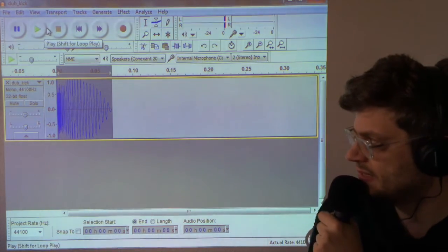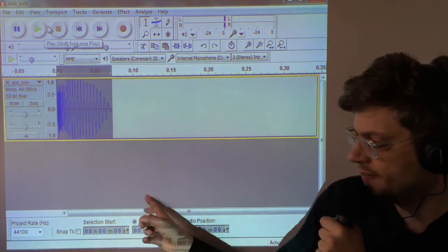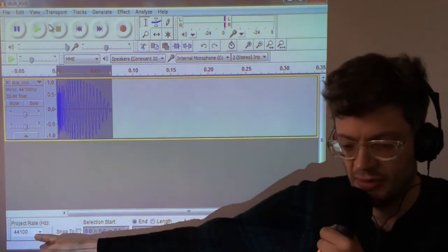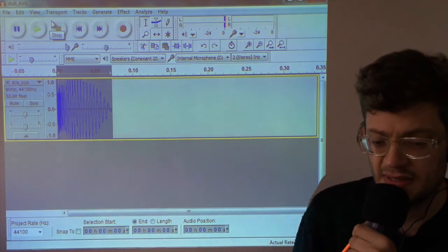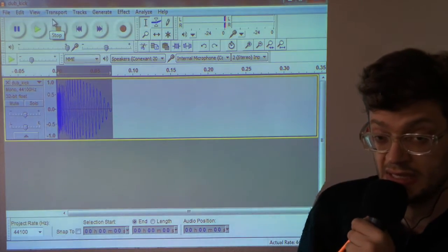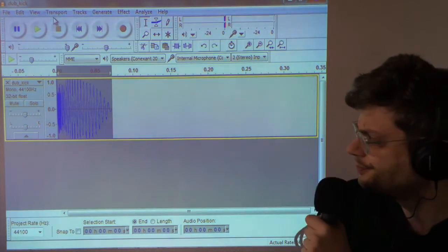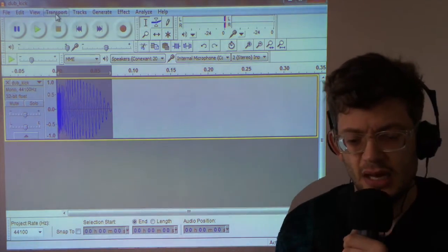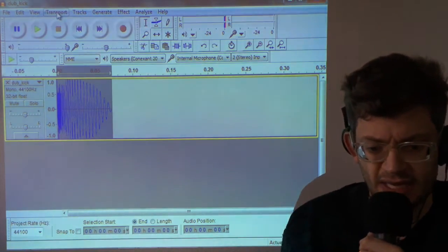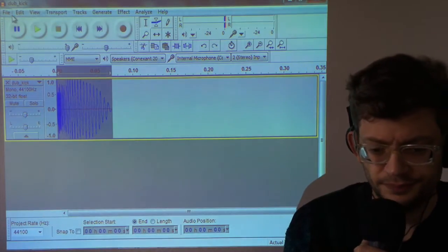But don't worry because when we play this at the slower rate on the Atari, it's going to sound like the correct speed.